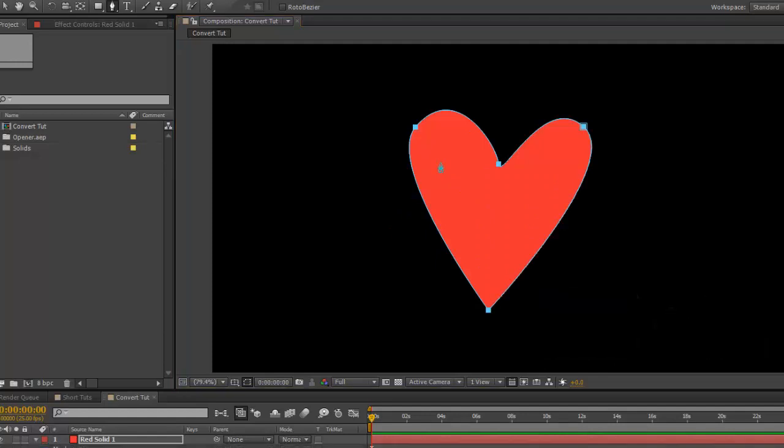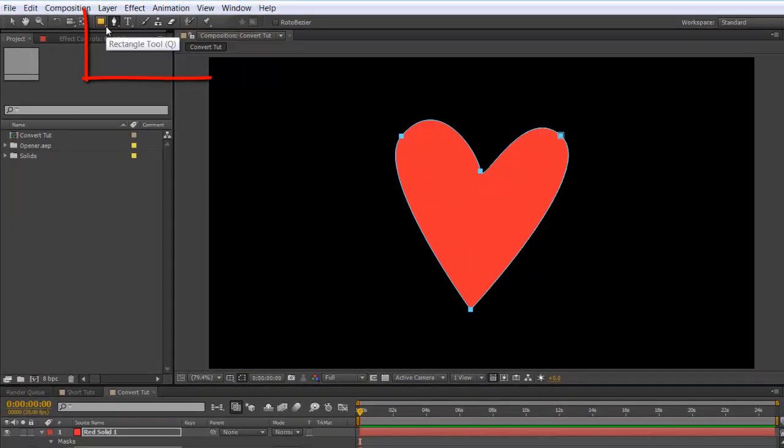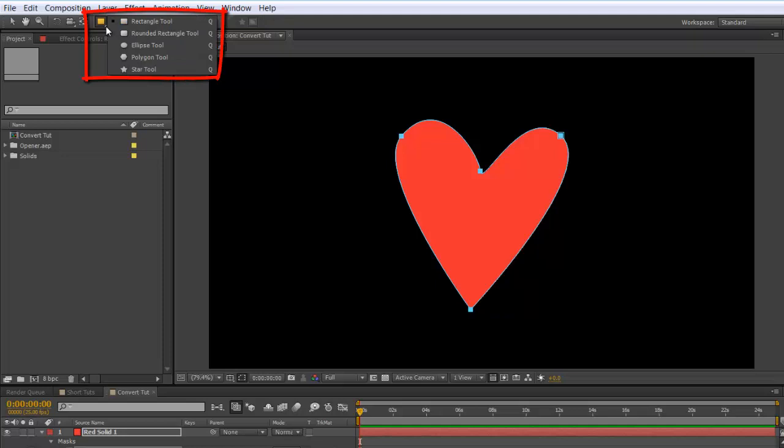However, be aware that if you've made your shape layer from this tool here—the rectangle, rounded rectangle, etc.—they don't work in the same way, so it won't work.